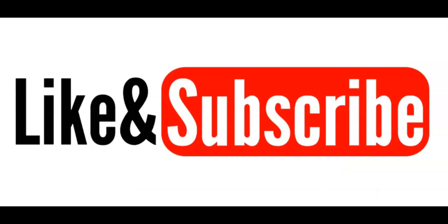Alright guys, that's all I have for you in this video. Make sure that you smash the thumbs up button if you found value in today's video. And if you enjoy our content, of course subscribe to the channel and hit that notification bell so that YouTube can let you know every time we release new content. Other than that guys, we'll catch you in the next video.